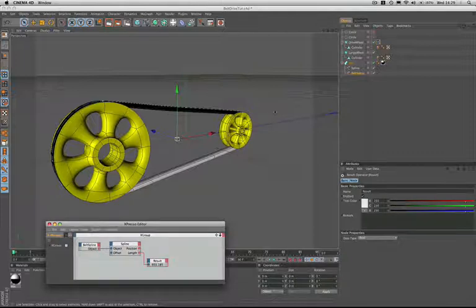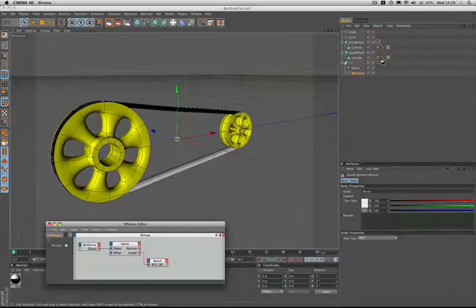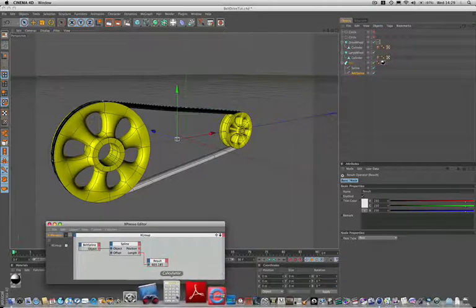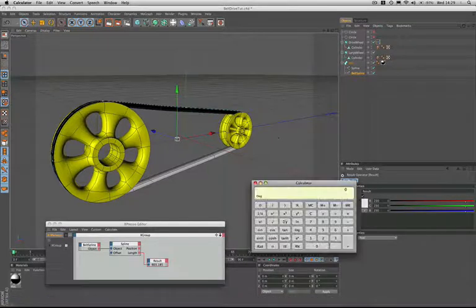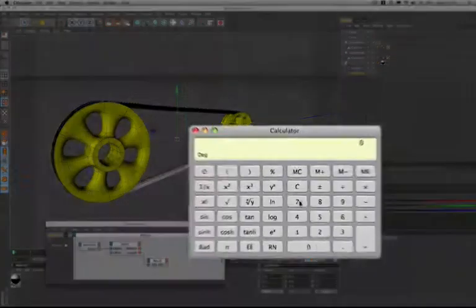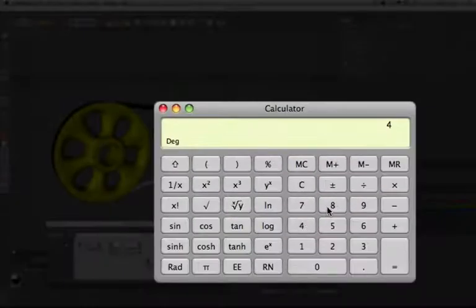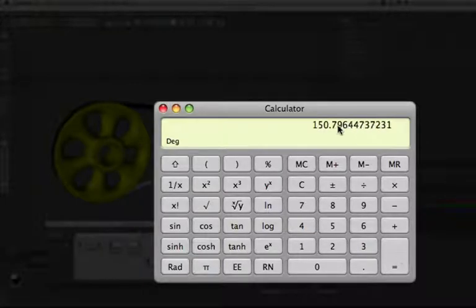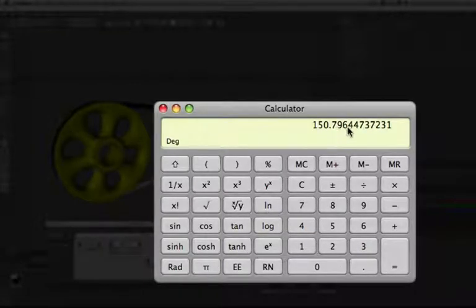I said earlier that we've got a diameter of 48 here after the wheel has been smoothed. So if I open the calculator and we multiply 48 by pi we get a value of 150.796.